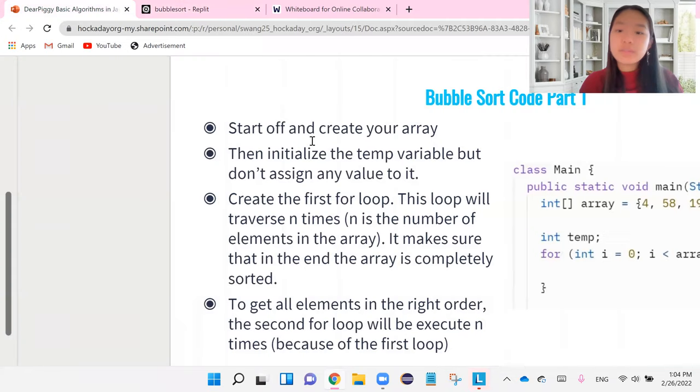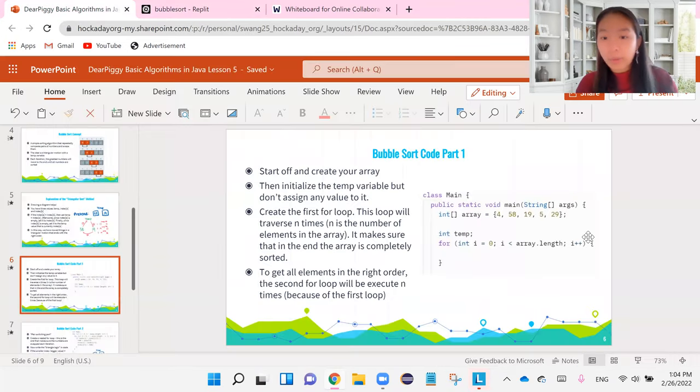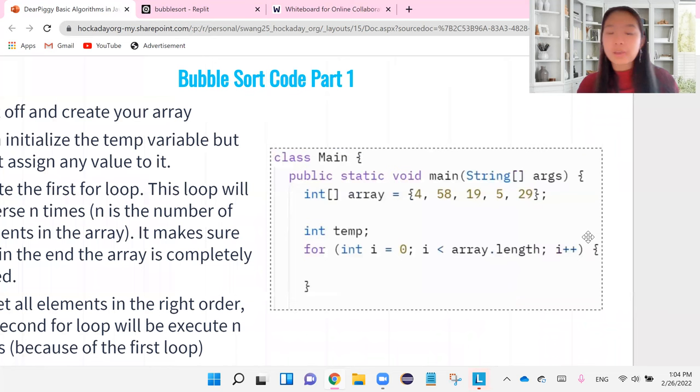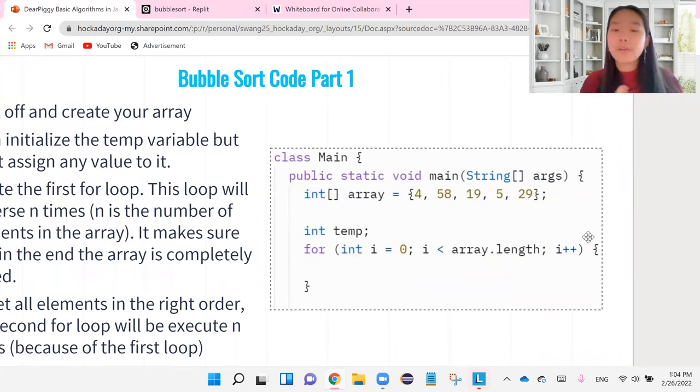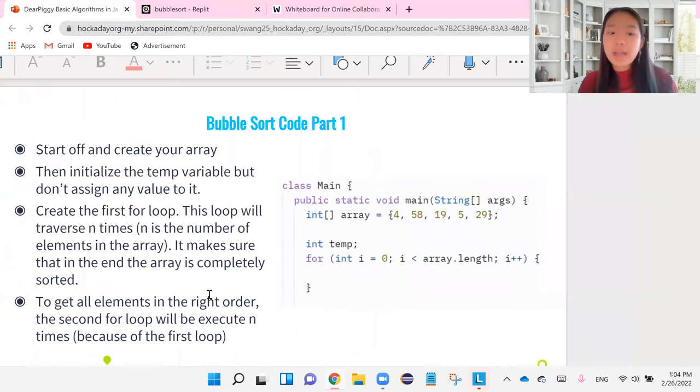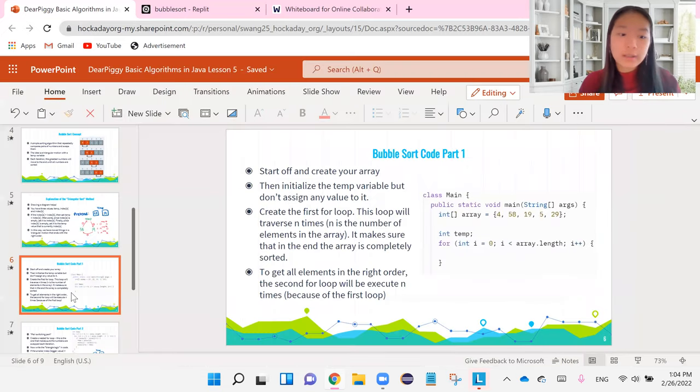So we've done our first part of our bubble sort code, and we know that we run it enough times so that we run it however many elements there are. But then, most importantly, is this next part.